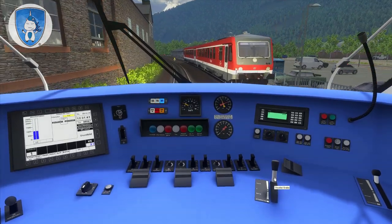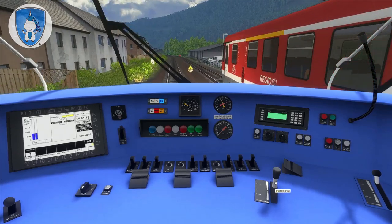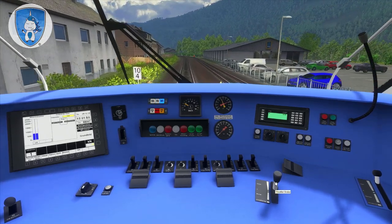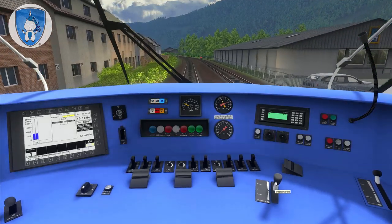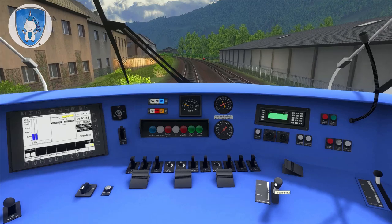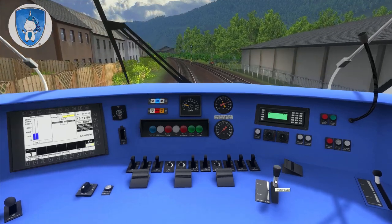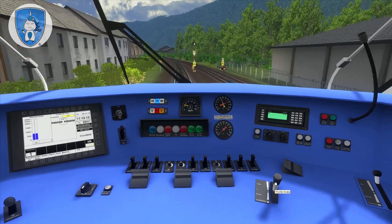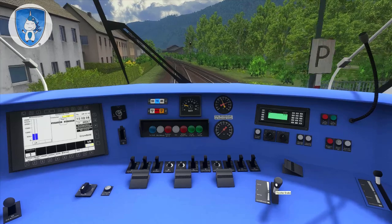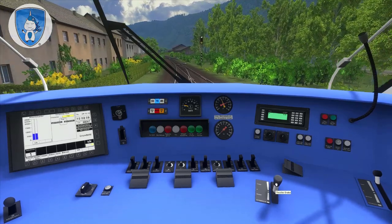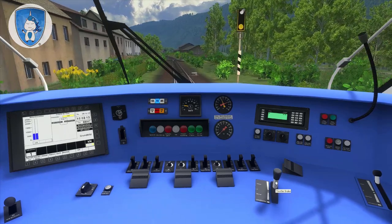We have to expect one construction site here after the station of Traben-Trarbach. We can see the flashing lights telling us a rail crossing is before us.